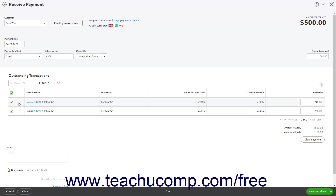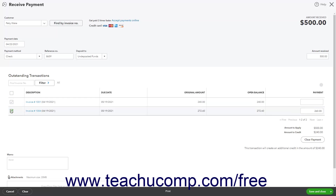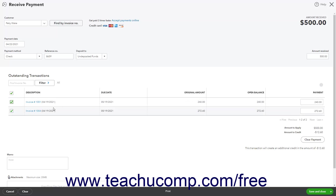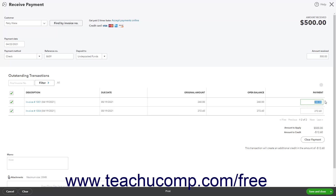If needed, to remove any applied amounts received from a transaction, you can uncheck its checkbox. If you check a transaction's checkbox, the Open Balance of the transaction appears in the far right Payment column. If recording a partial payment on an invoice or applying one payment to multiple invoices, it may be better to manually enter the amount to attribute from the amount received to an invoice by typing it into the Payment column for the invoice.